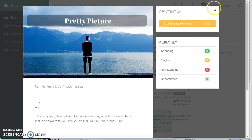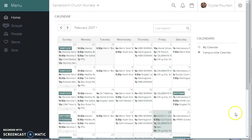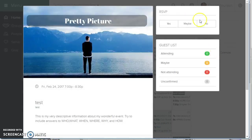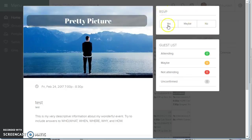...pop back over to Crystal, pop off the event, back on, and you'll see the box now just says RSVP. And she can select yes, maybe, or no.